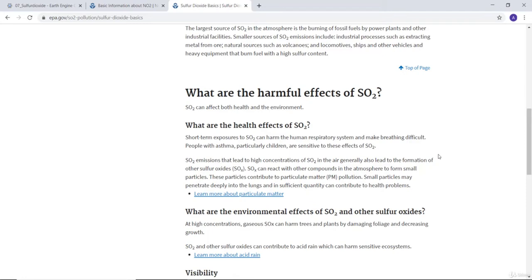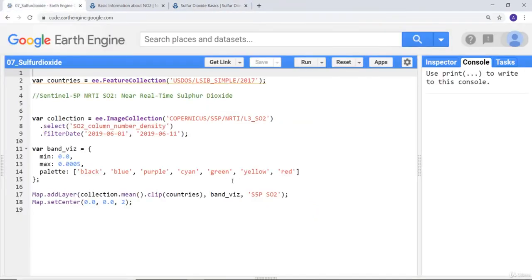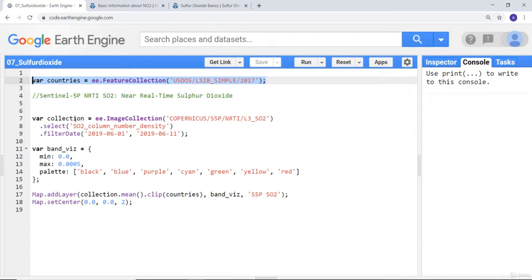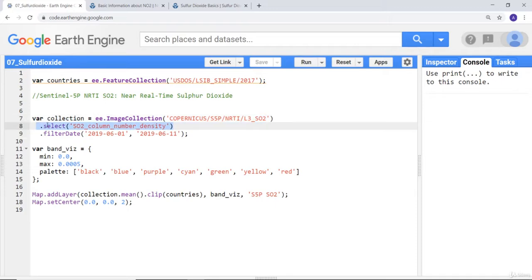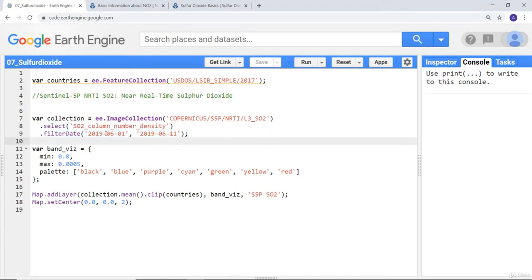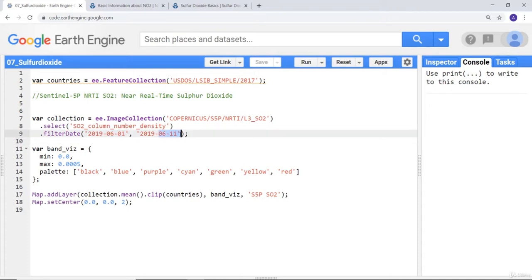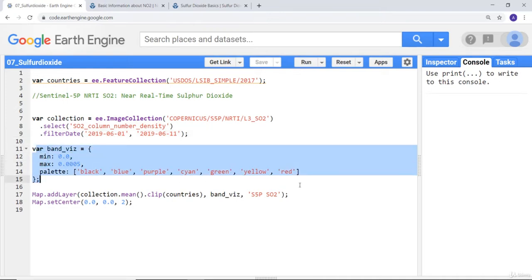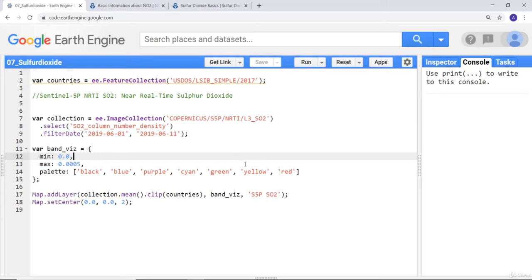We'll be using the Sentinel satellite sensor to map sulfur dioxide. I'll import the countries database and the SO2 image collection, specifically selecting the column number density data layer. Since this is time series data, I'll filter by date — the first week of June 2019, from June 1st to June 11th.